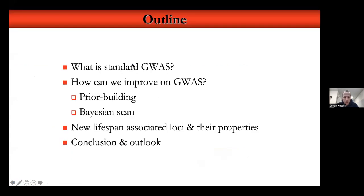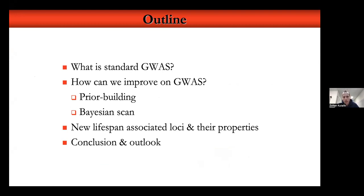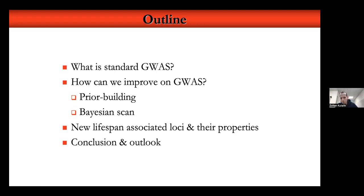The first part of the presentation will explain what a standard genome-wide association study — GWAS — is, and I will show you how we can improve these classical association studies by building priors for the association strength of each genetic variant on a particular outcome. I will show you how these priors can help a Bayesian association scan, always using lifespan as an example to identify new lifespan-associated loci borrowing strength from other related traits.